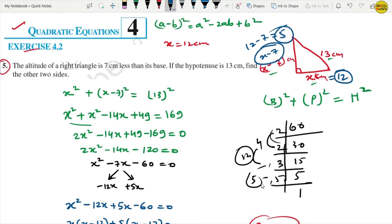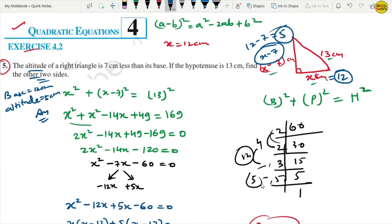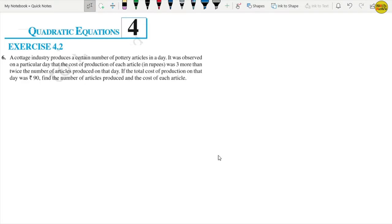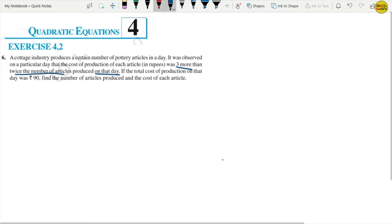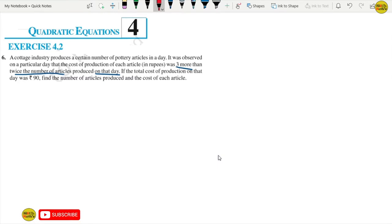Clear guys? This is our answer. Now, Question No. 6 — the last question of Exercise 4.2. A cottage industry produces a certain number of articles in a day. The cost of production of each article is 3 more than twice the number of articles produced on that day. If the total cost of production on that day was 90 rupees, find the number of articles produced and the cost of each article.